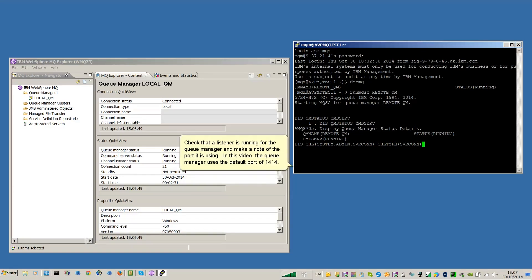Check that a listener is running for the Queue Manager and make a note of the port it is using. In this video, the Queue Manager uses the default port of 1414.